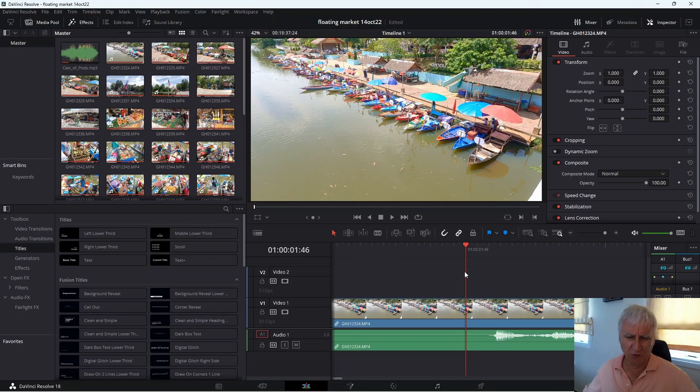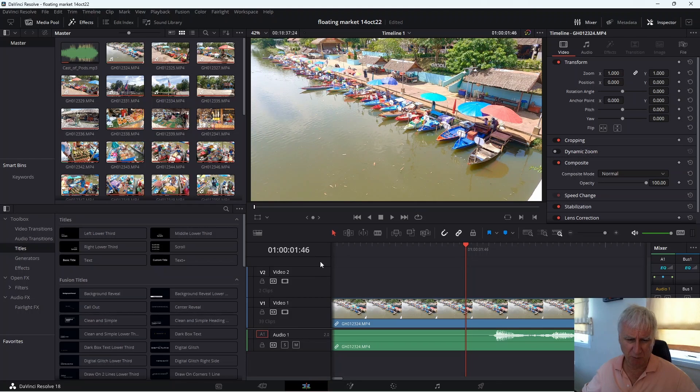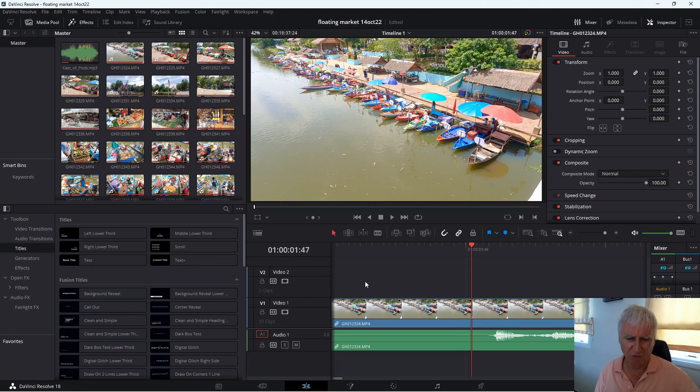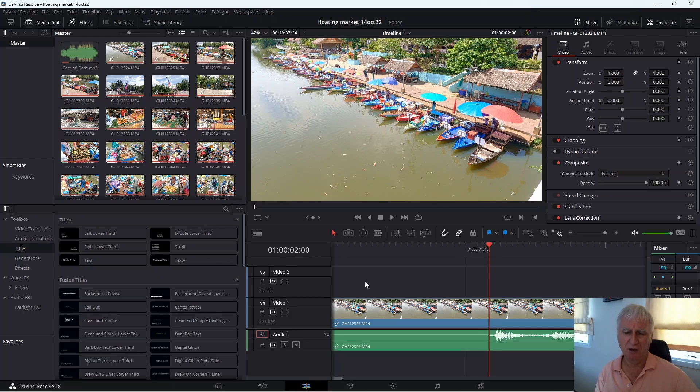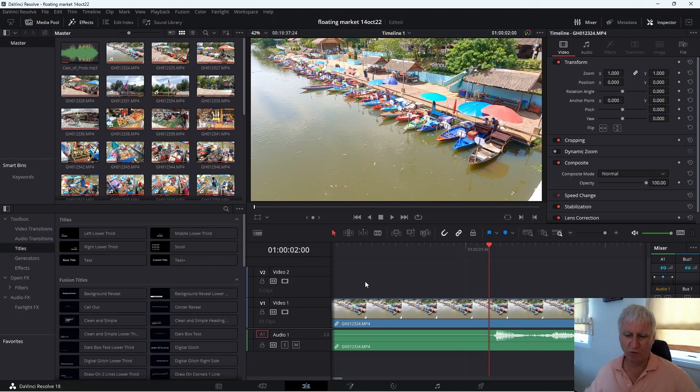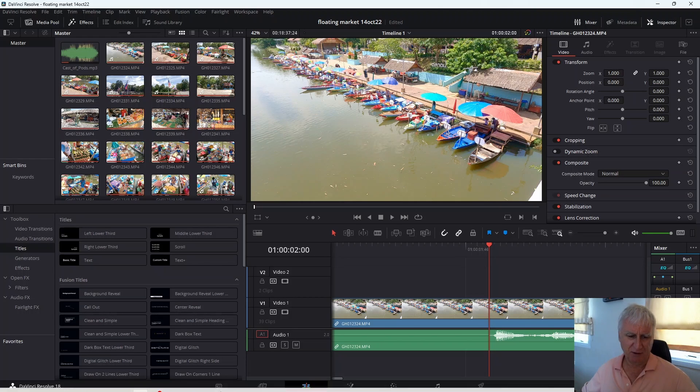This clip was shot at 50 frames per second so at the moment I'm on one second and 46 frames. And if we just step through 47, 48, 49, and when we go to two seconds that's when the audio waveform returns to the timeline. Before that there's nothing.